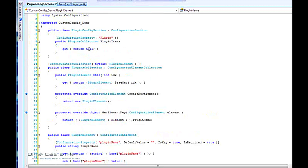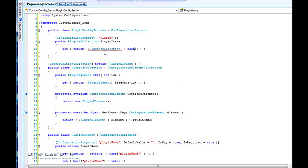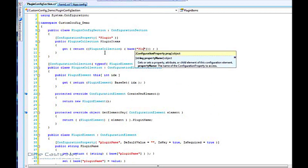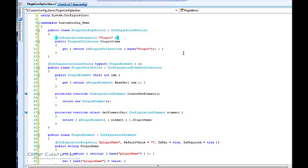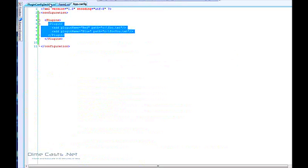Now that we've set up the structure, let's go back up and actually implement the return of this so we can return data. We'll return a PluginCollection and do base["plugin"]. This will allow us to return this entire node as a collection structure.